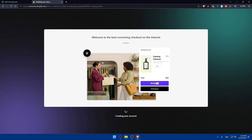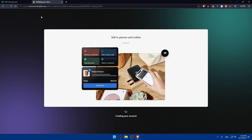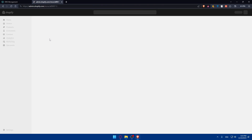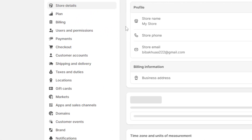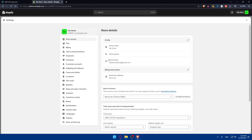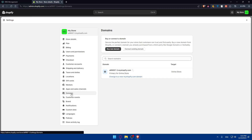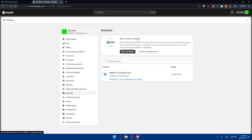I'll access this website's hosting account. I'm using Shopify here. In Shopify, go to the left panel and click on settings at the bottom left. Once you click on settings, go to the left panel again and click on domains. Then click on connect existing domain.